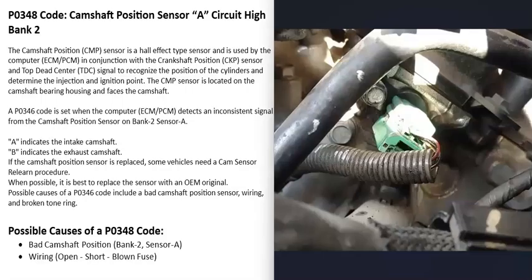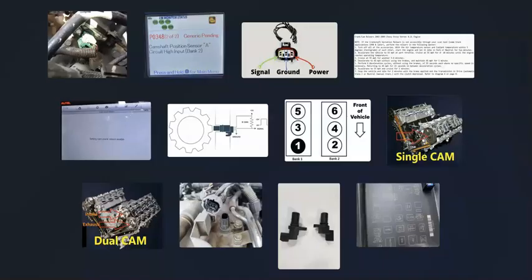That's basically it — a basic overview of how to go about fixing a vehicle with a P0348 code. If you have anything to add, please comment below. If you have any questions, ask and I'll try to answer them. If this video helps you, please click like, click subscribe, and have a good day.